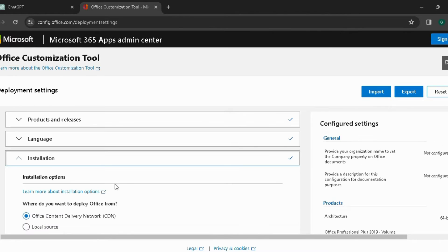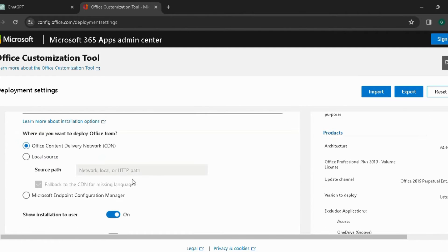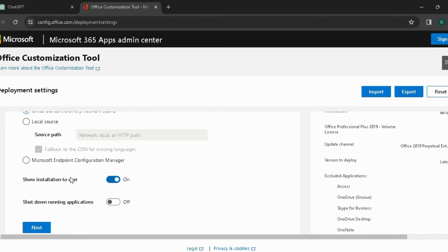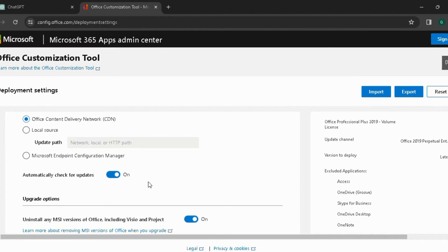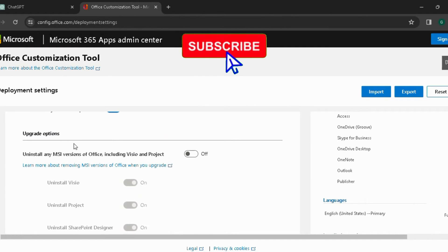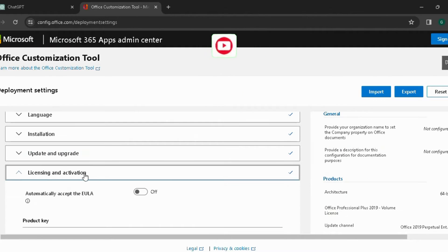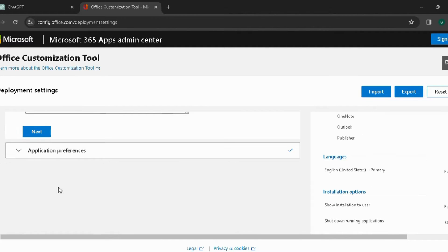Click Next through the following screens. Upgrade options are turned off. Click Next, Next, and Next to continue through the wizard.